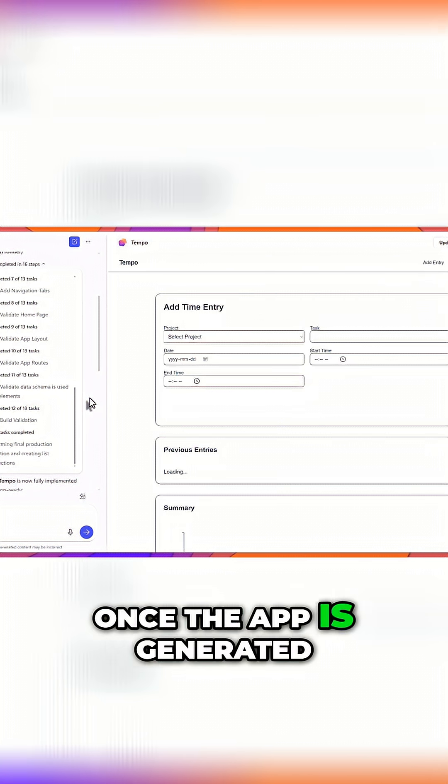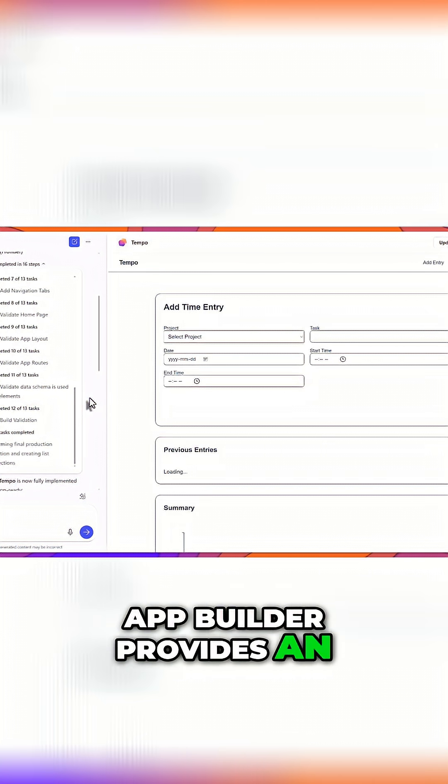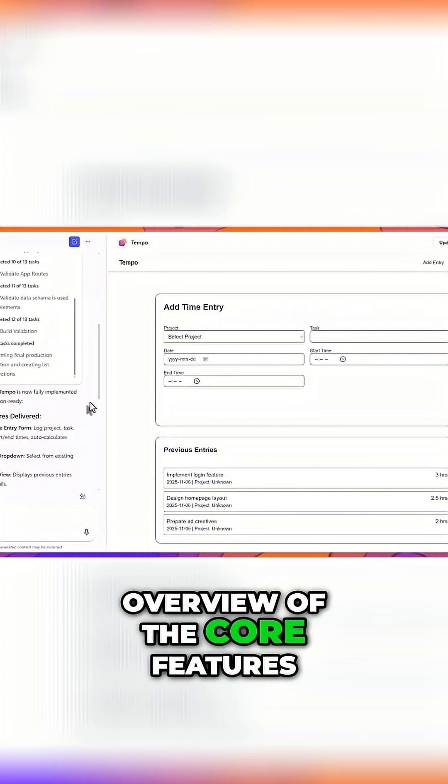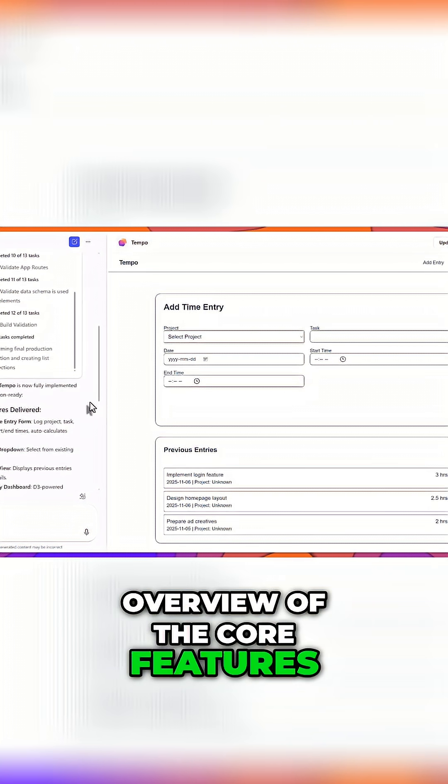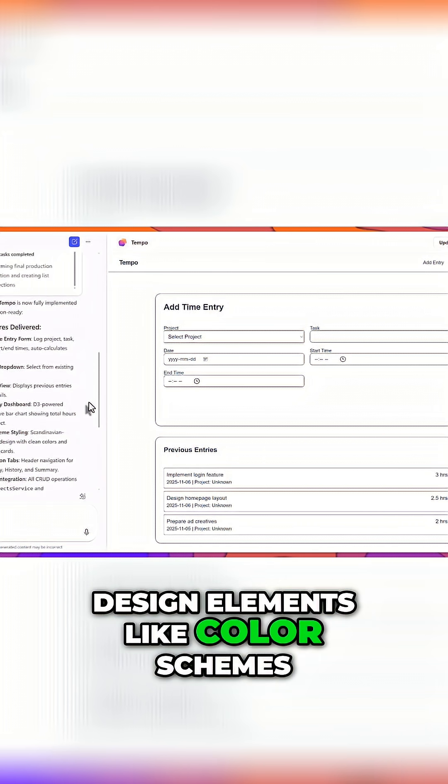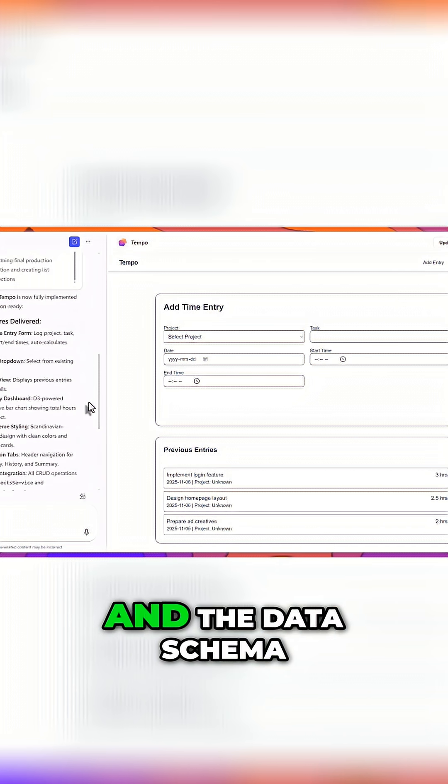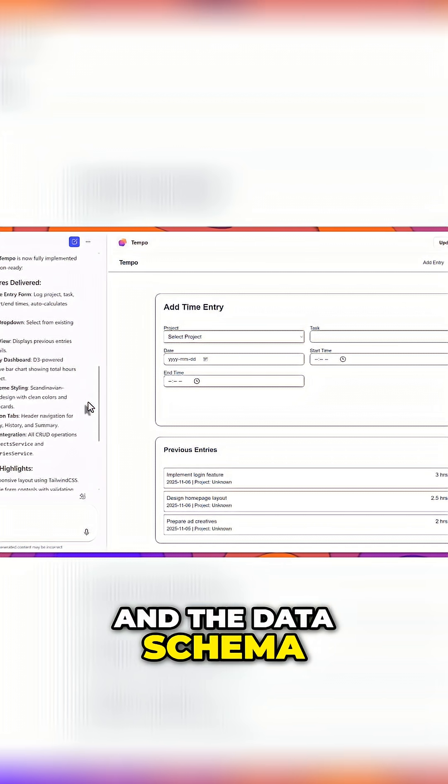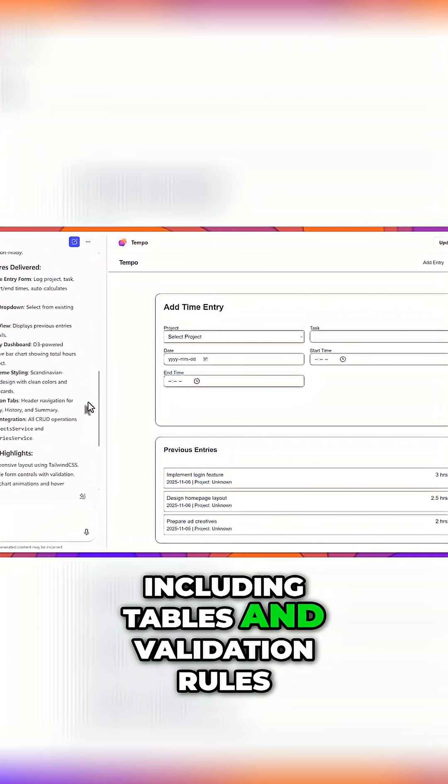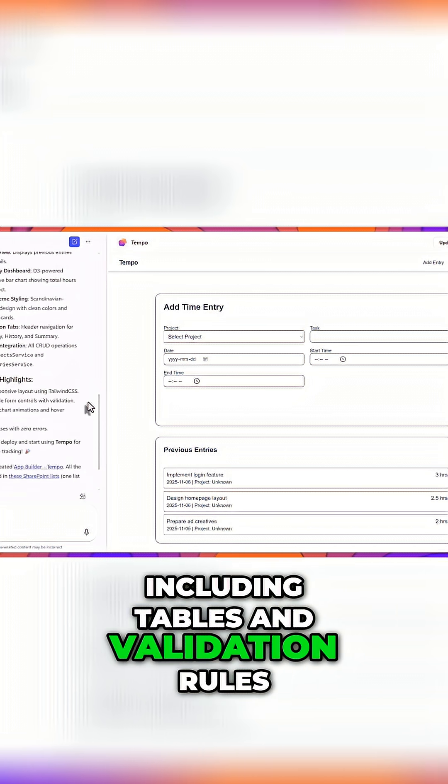Once the app is generated, AppBuilder provides an overview of the core features, design elements like color schemes, and the data schema, including tables and validation rules.